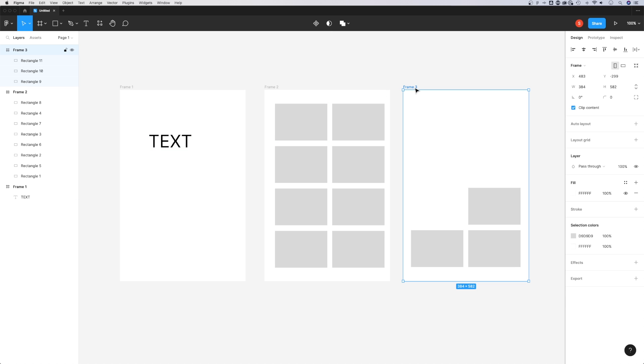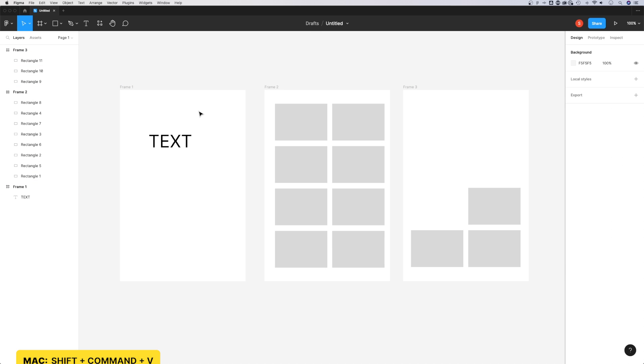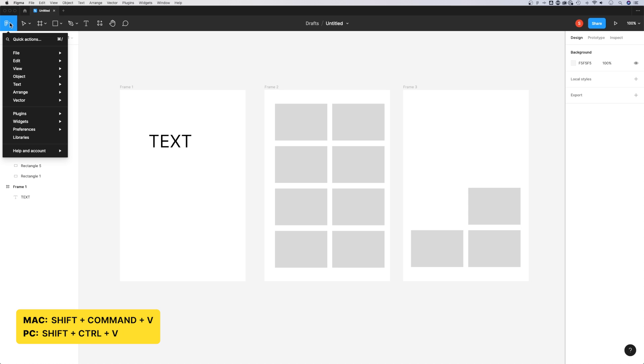If I have a different frame selected, I can paste with Command or Control V and it will paste that text into the same place in this other frame. Or I can do Shift Command V or Shift Control V.